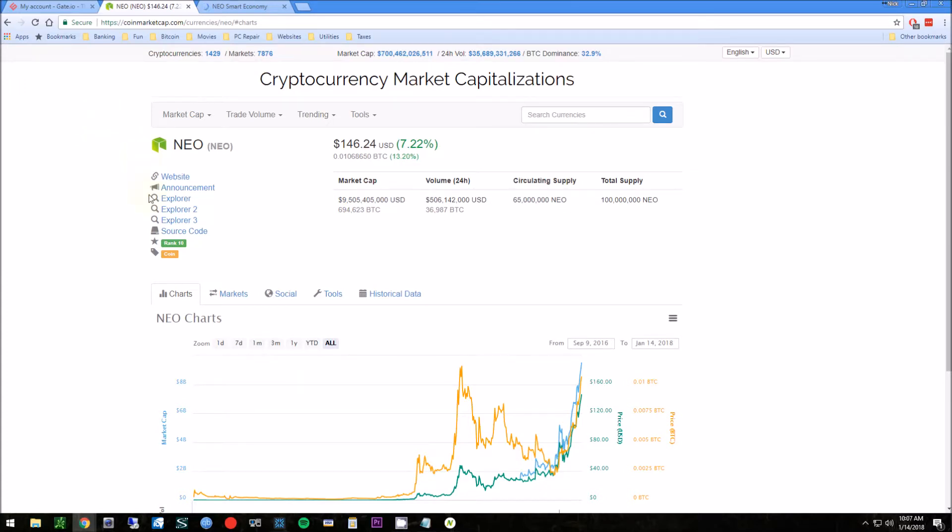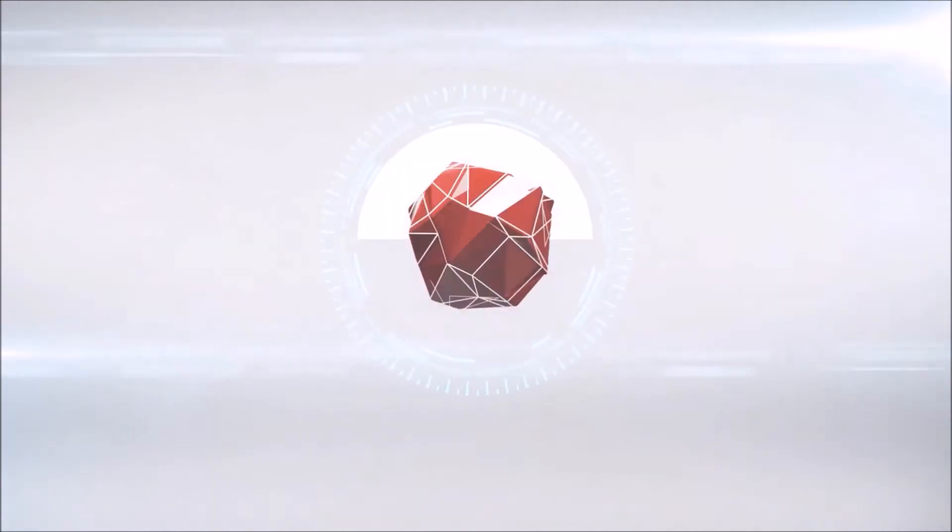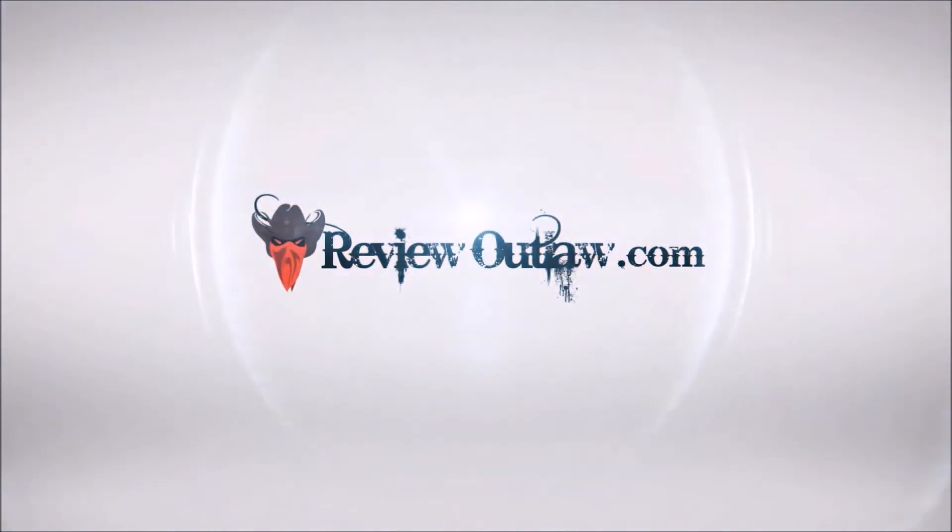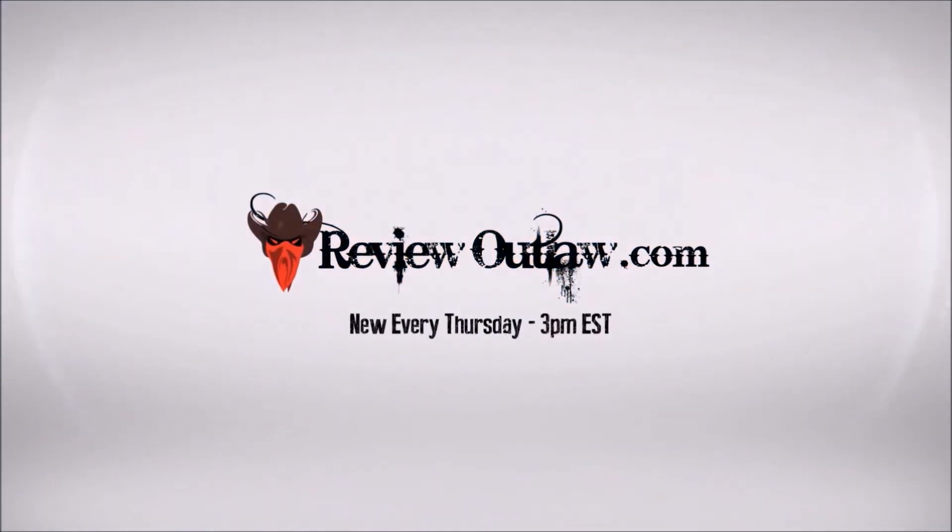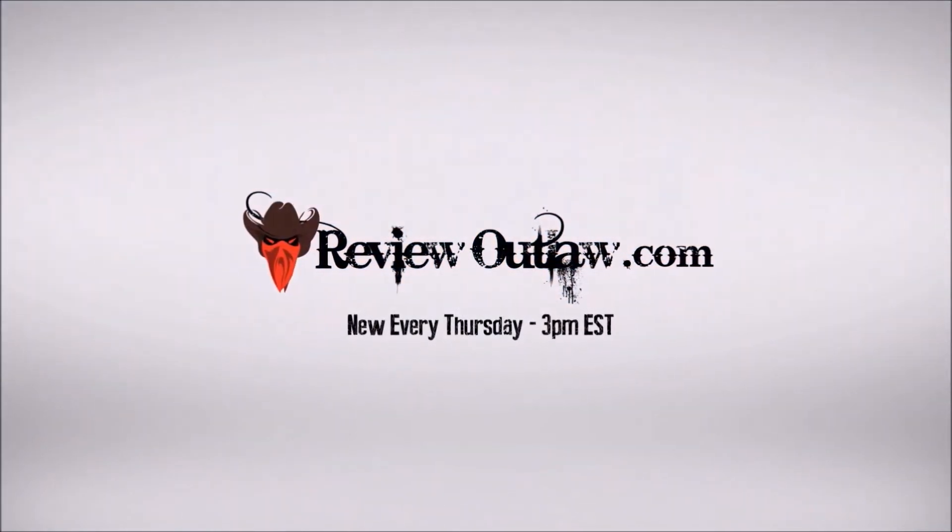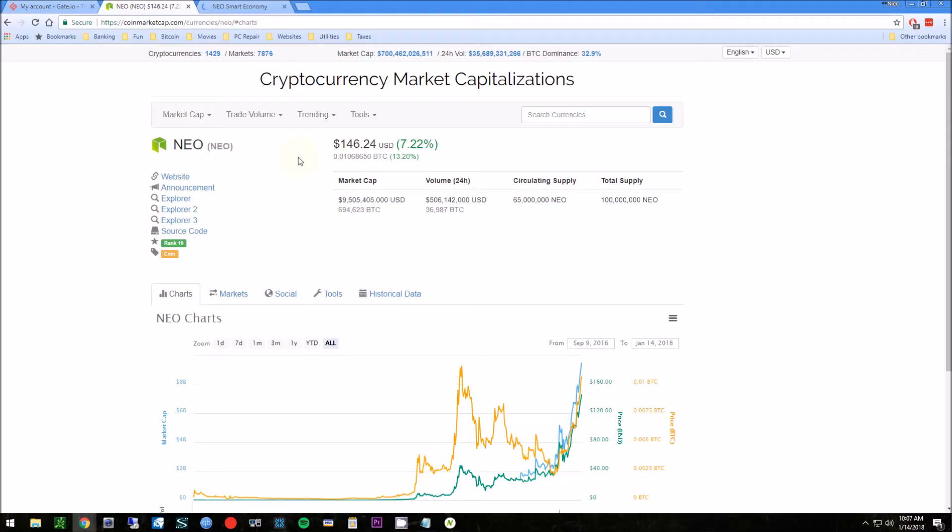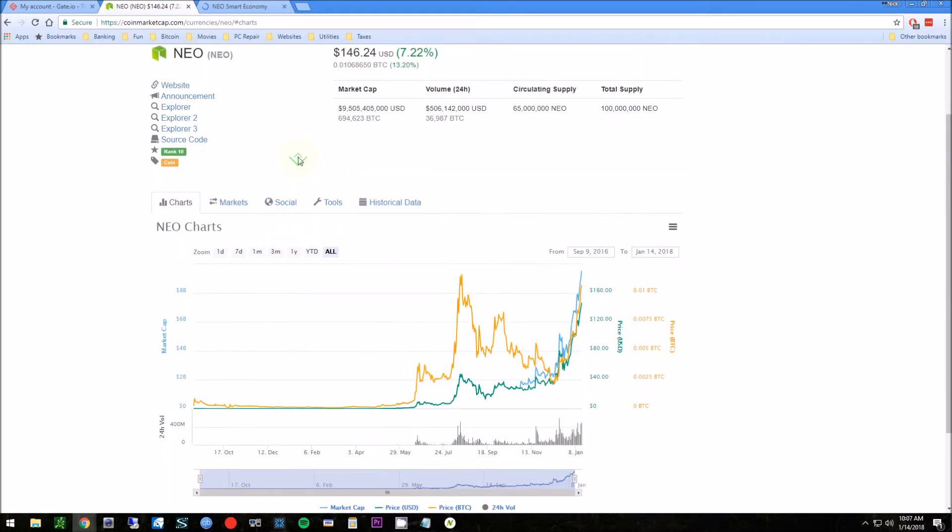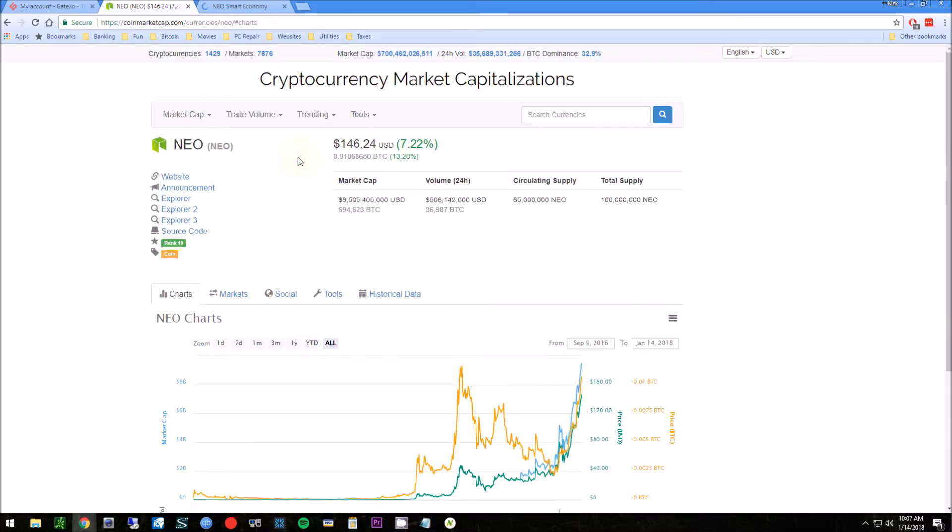Hey guys, this is Nick from ReviewOutlaw.com. Today I want to show you how to purchase NEO. NEO is a cryptocurrency that's basically the Chinese version of Ethereum, and I want to show you how to buy some.